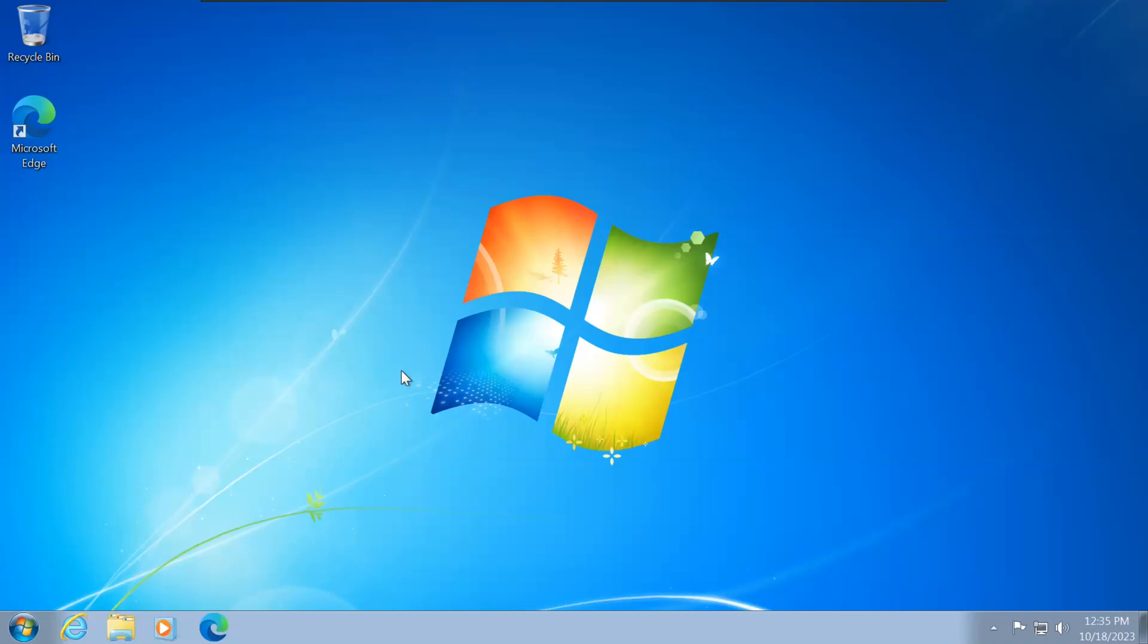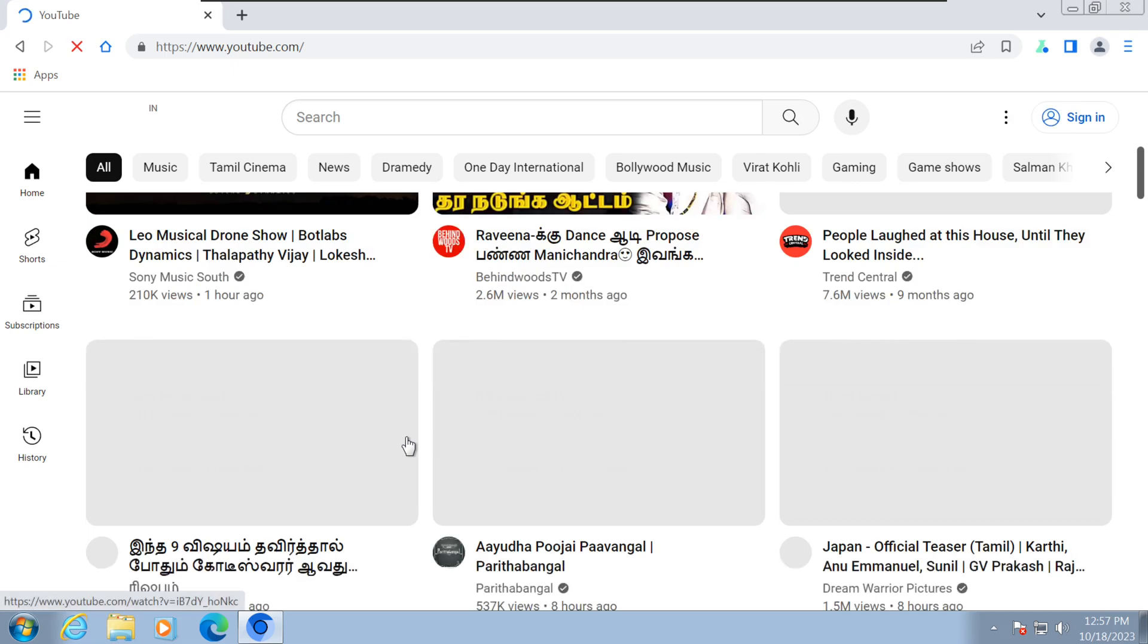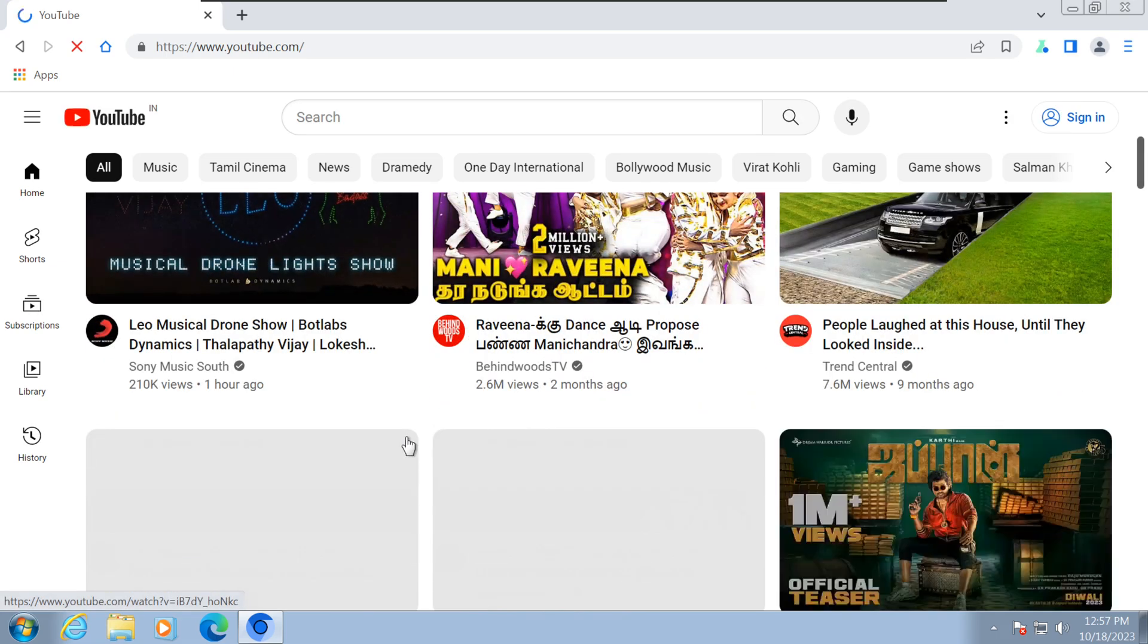Are you still rocking Windows 7, but looking for a web browser that can keep up with your browsing needs? Well, you're in luck.